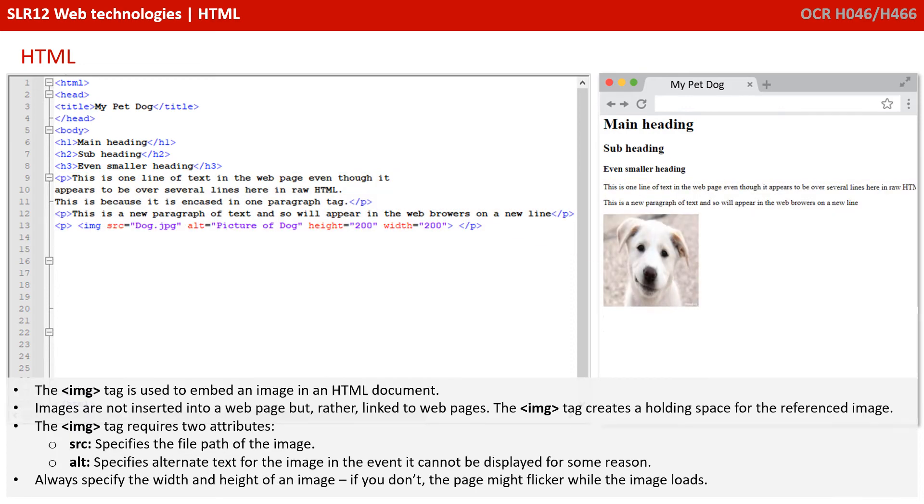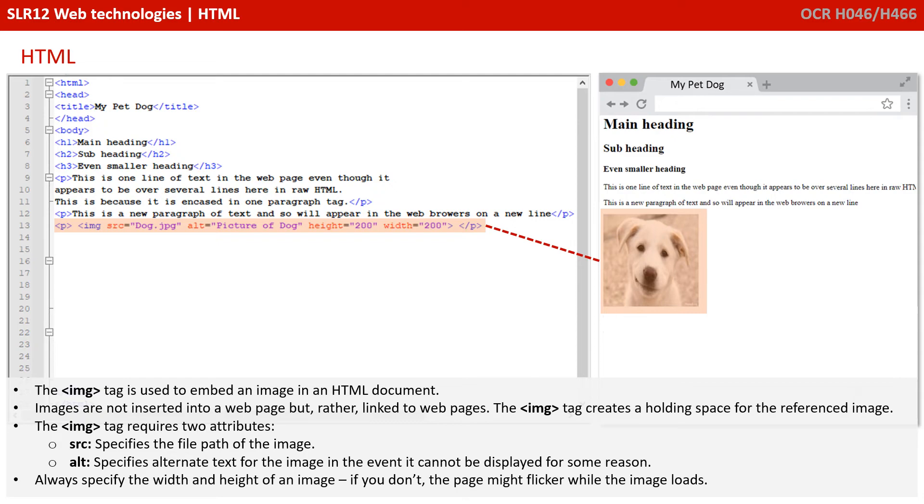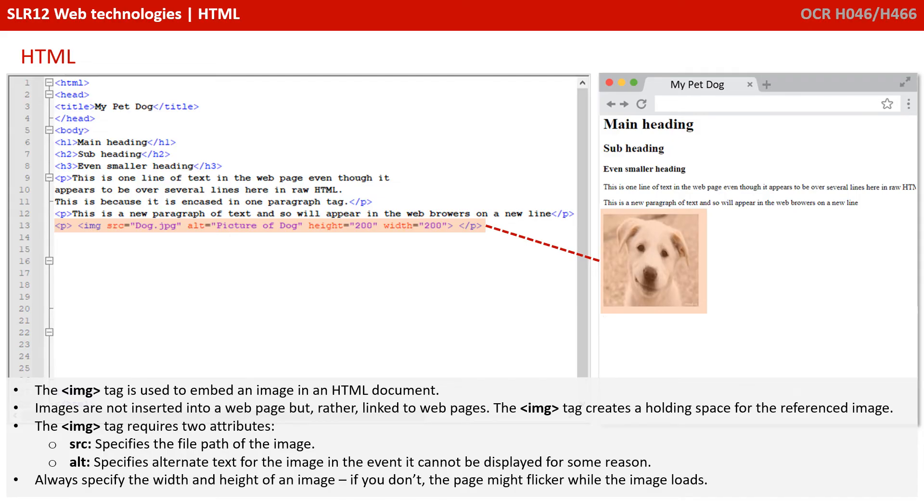The IMG tag is used to embed an image in a HTML document. Images are not inserted into a web page, but rather linked to a web page. The IMG tag creates a holding space for the referenced image. The image tag is the first one we've indicated that requires some attributes, and there's two you need to be aware of. There's the SRC attribute, which stands for source, and it specifies the file path for the image to be used. And there's the ALT, alternative attribute, that specifies alternate text for the image in the event it cannot be displayed for some reason. You should always try and specify the width and height of an image, because if you don't, the page might flicker while the image loads.